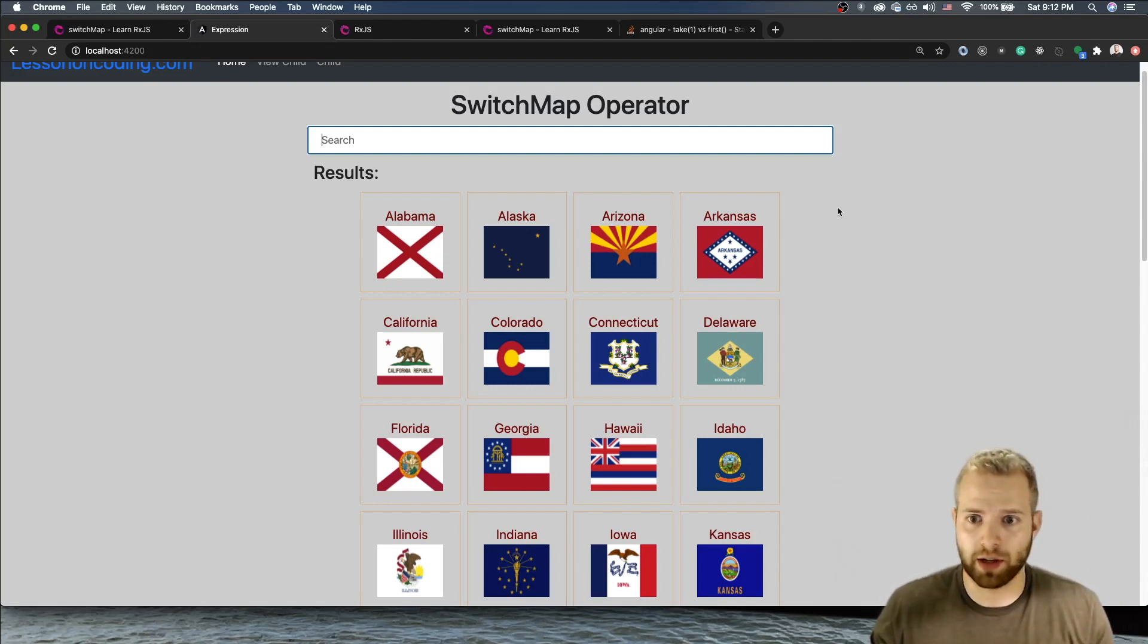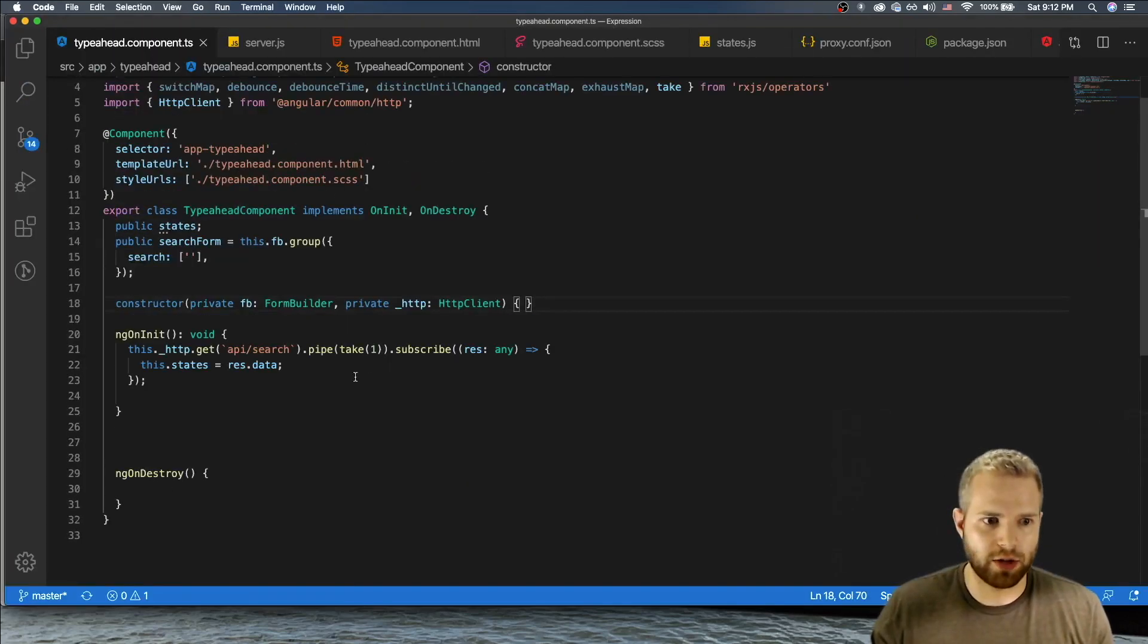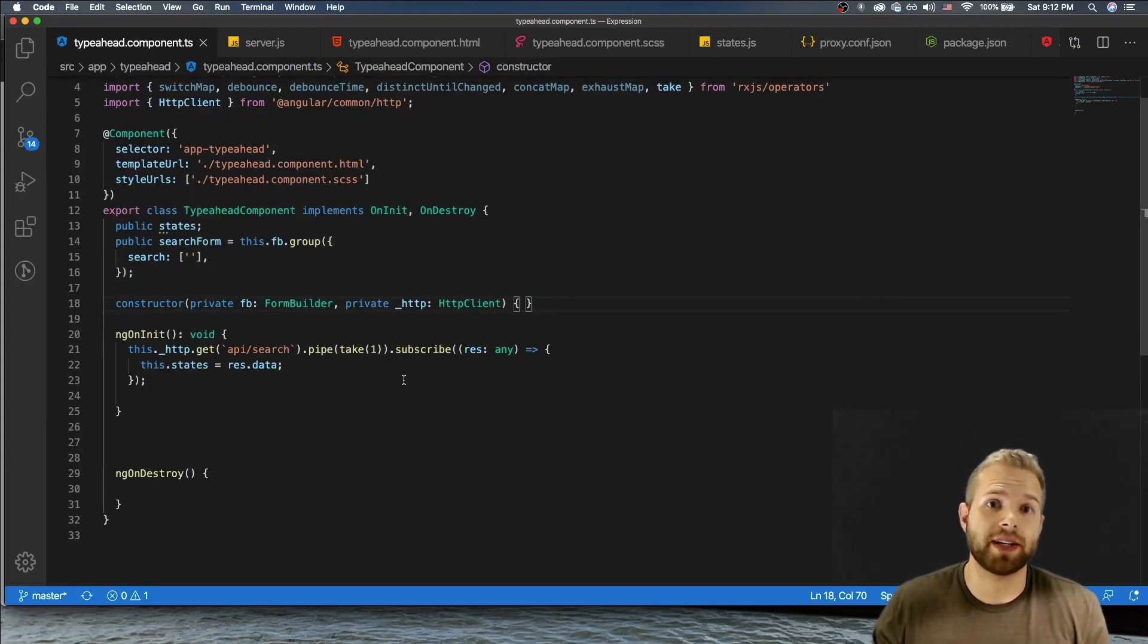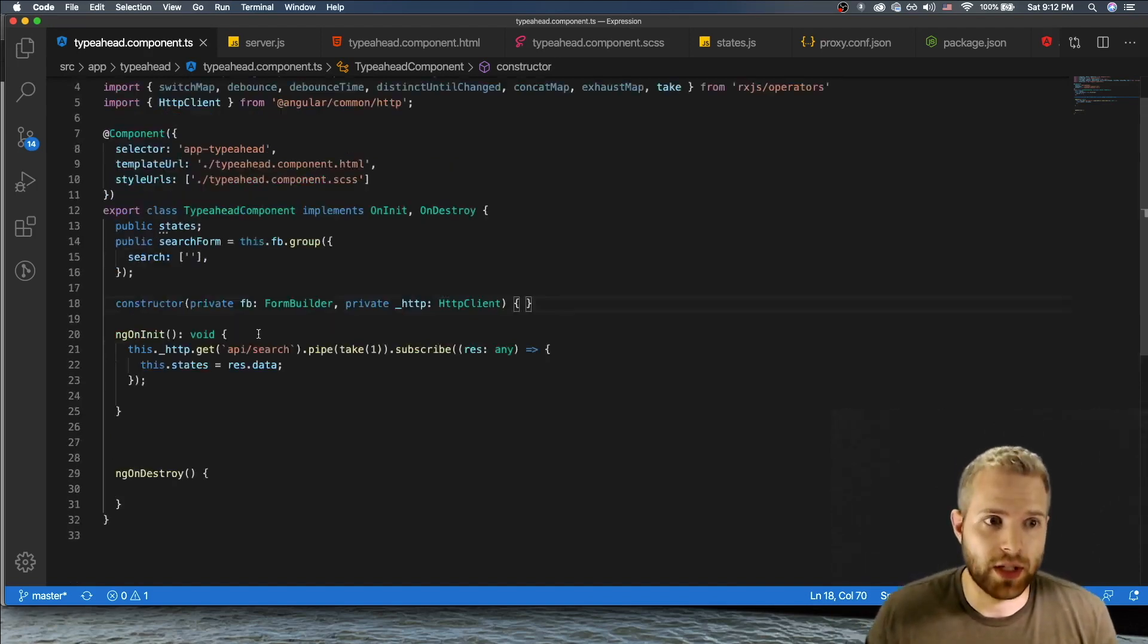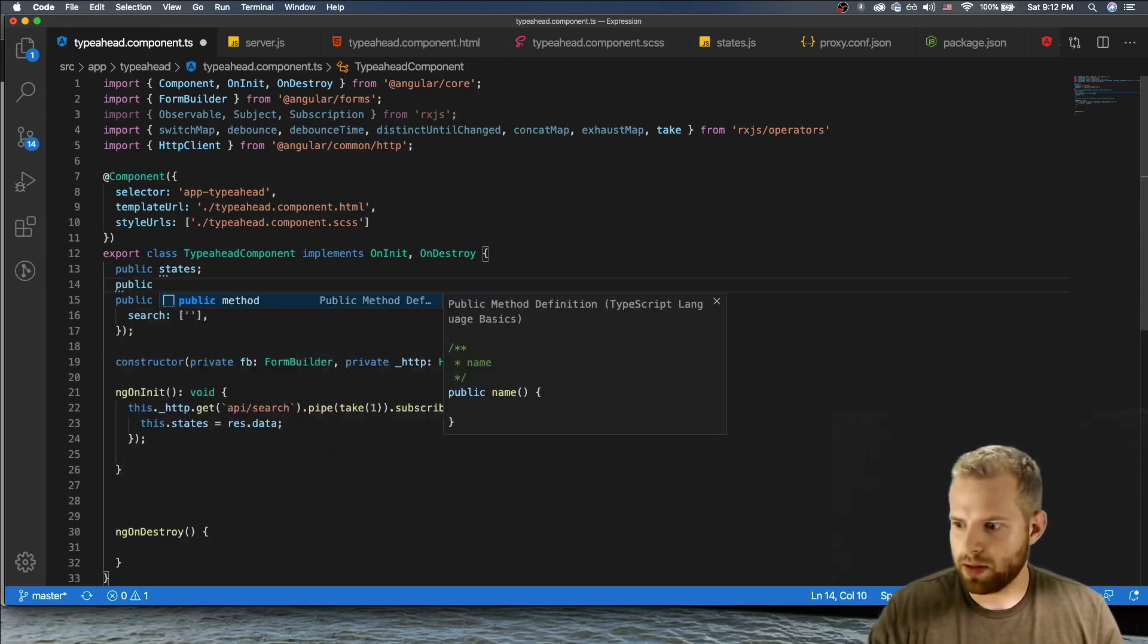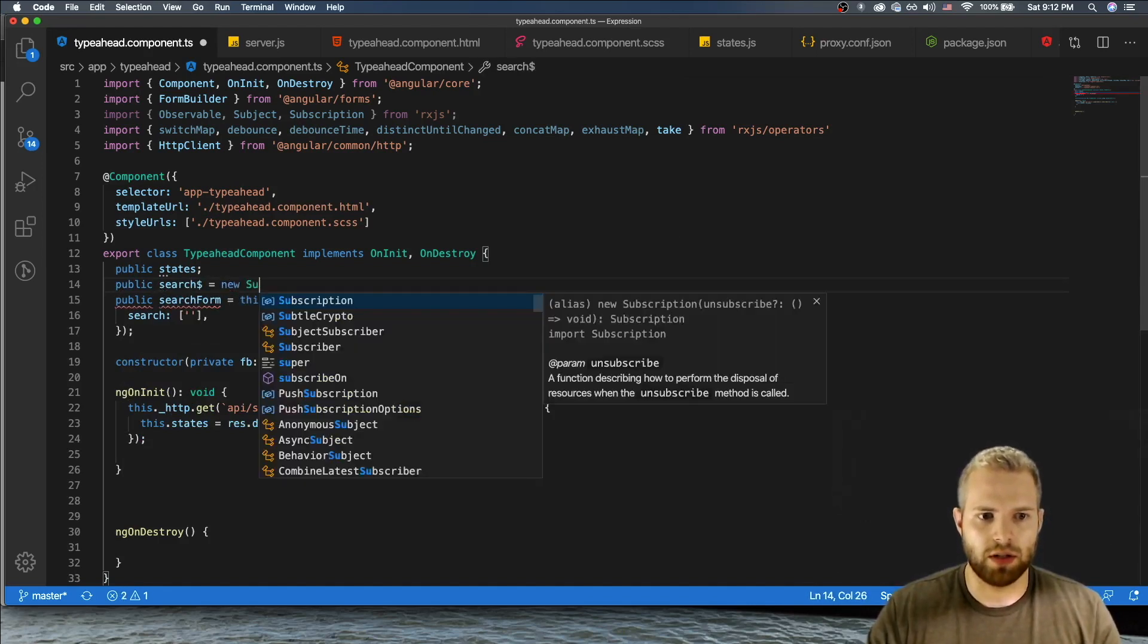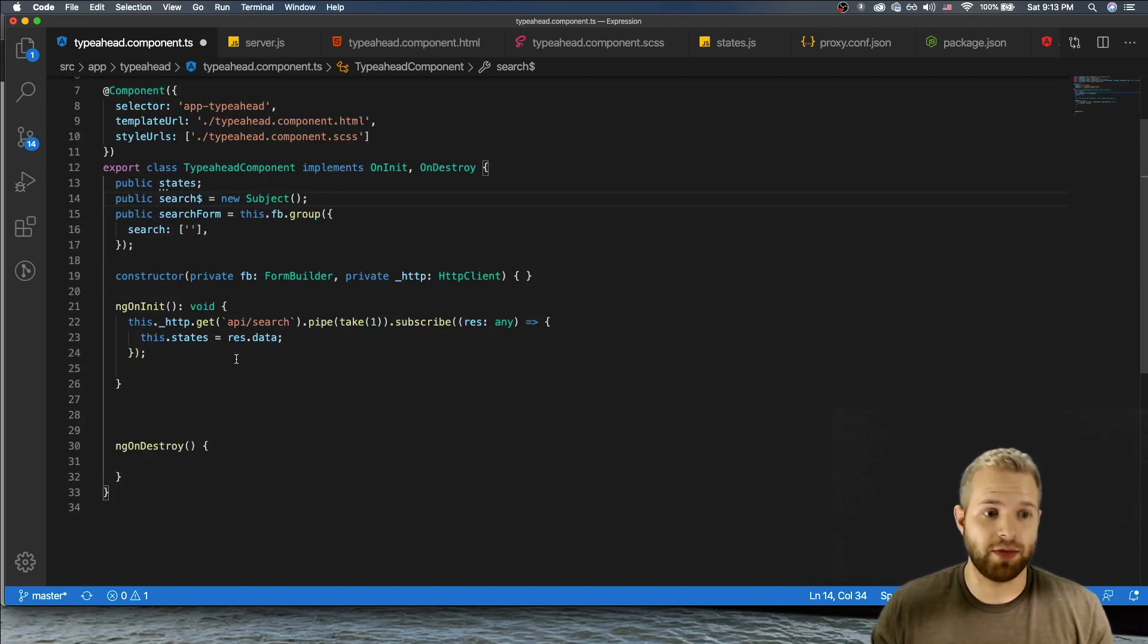So let's get down to it, let's go look at the code. Okay, so first things first, let's come here and let's open up the code. So let's go ahead and create a subject. Now a subject is basically an observable that you could subscribe to and you can also emit values to. So we will come up here, public search equals new Subject.